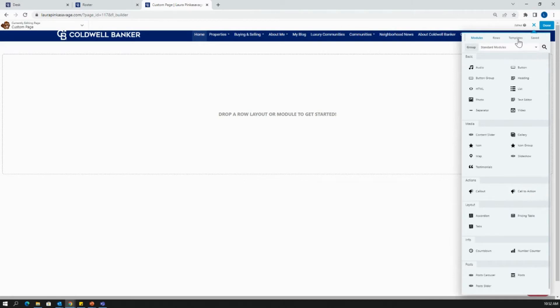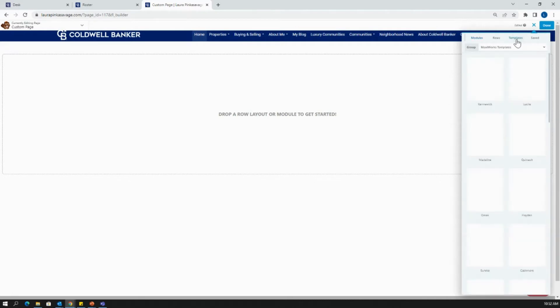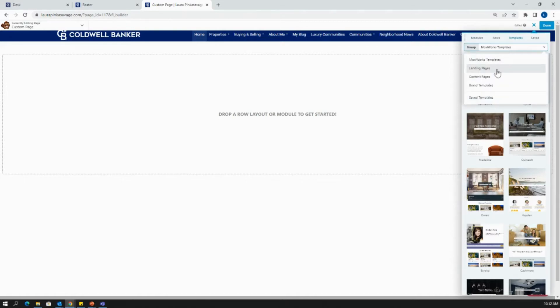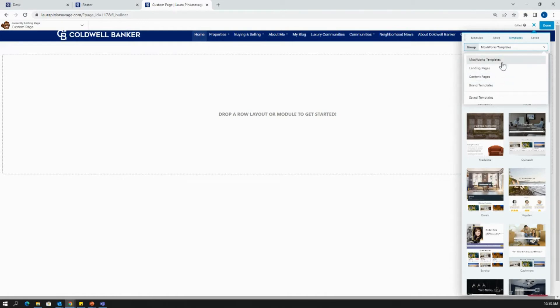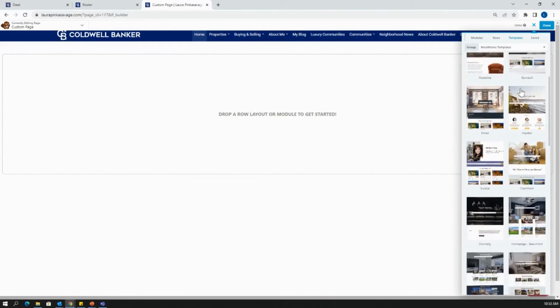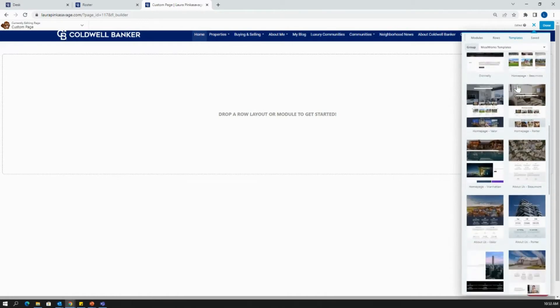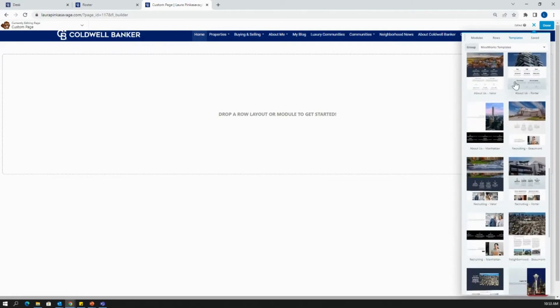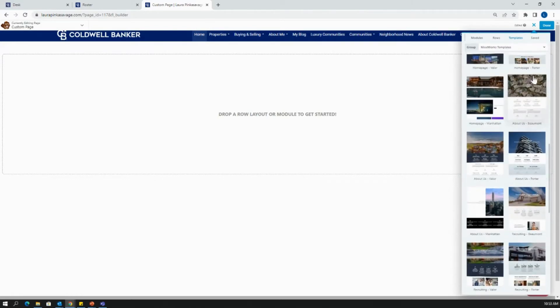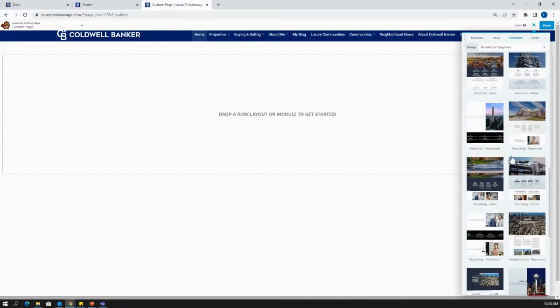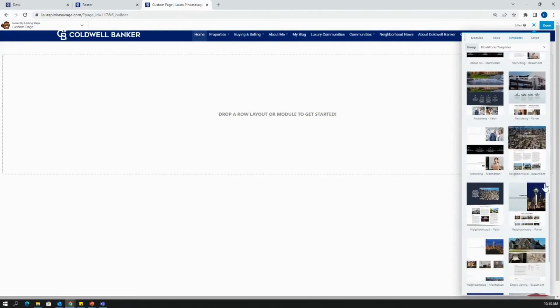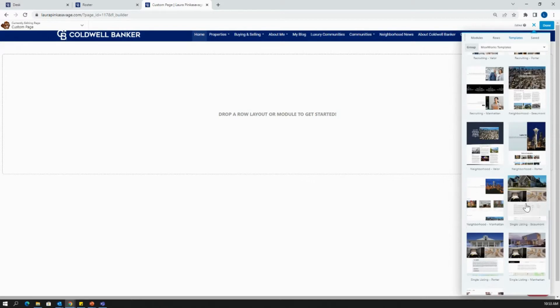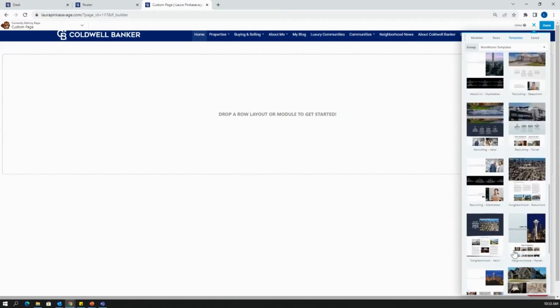Whenever I start creating a custom page, I like to go to the templates. There's a few different options. We have Moxieworks templates, landing pages, content pages, and brand templates. The Moxieworks templates has the largest library of different formatted templates. There are home pages, about pages, recruiting pages, neighborhood pages, single listing pages, and even a blog homepage template.